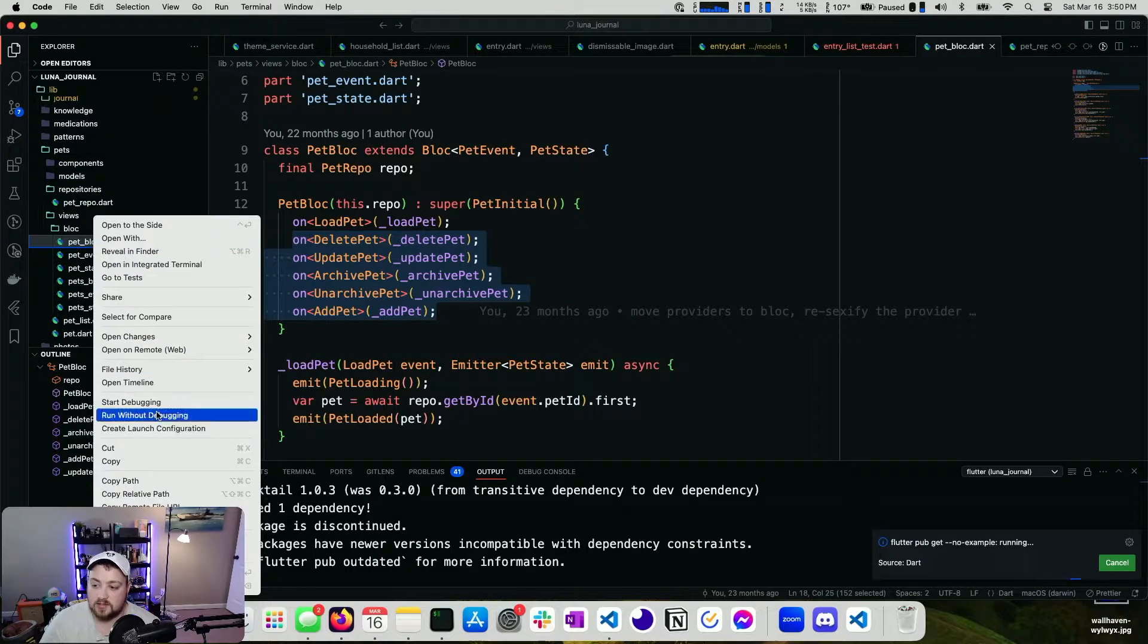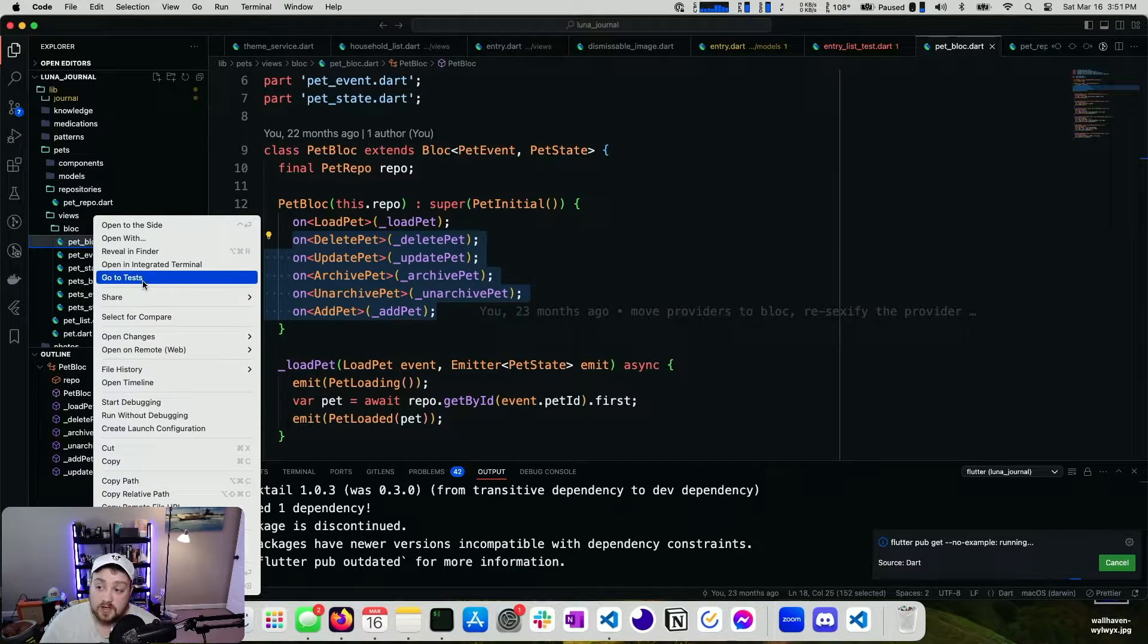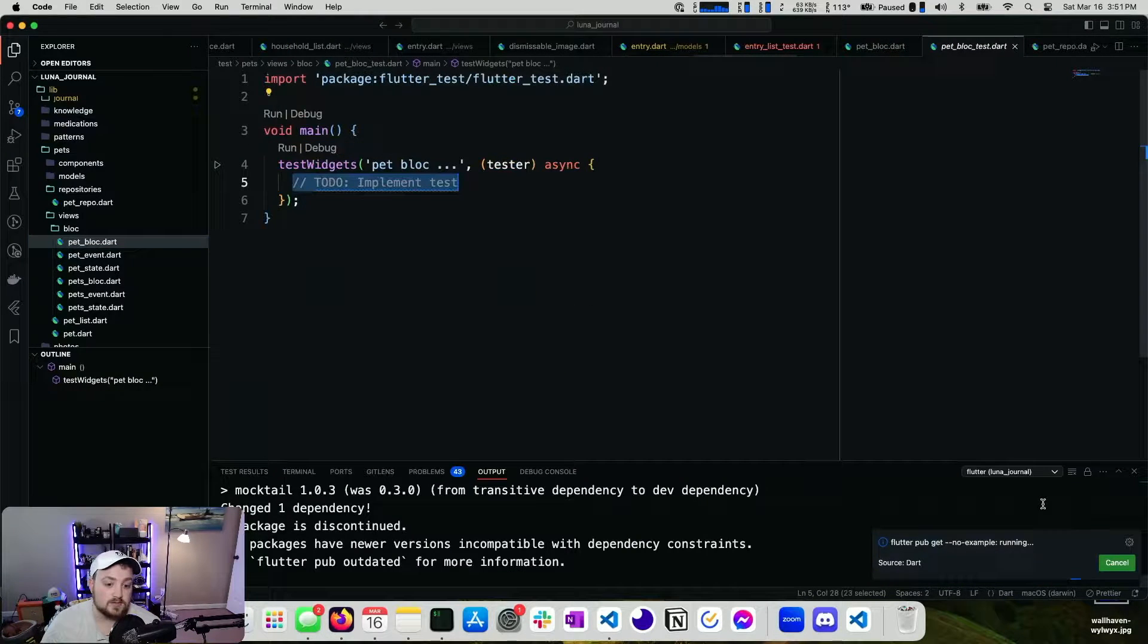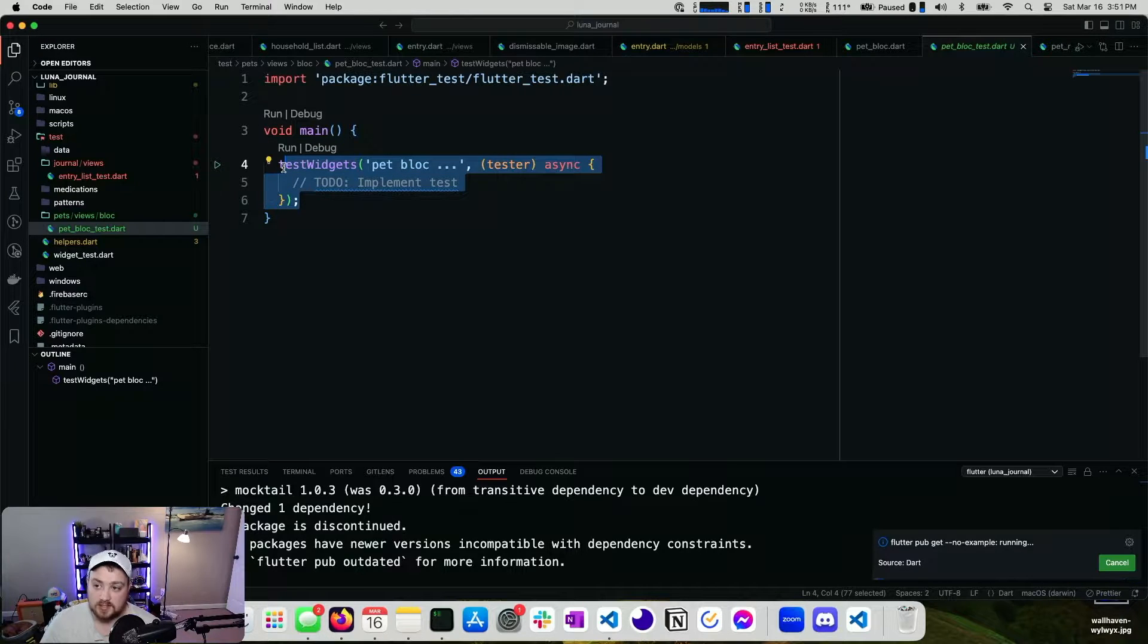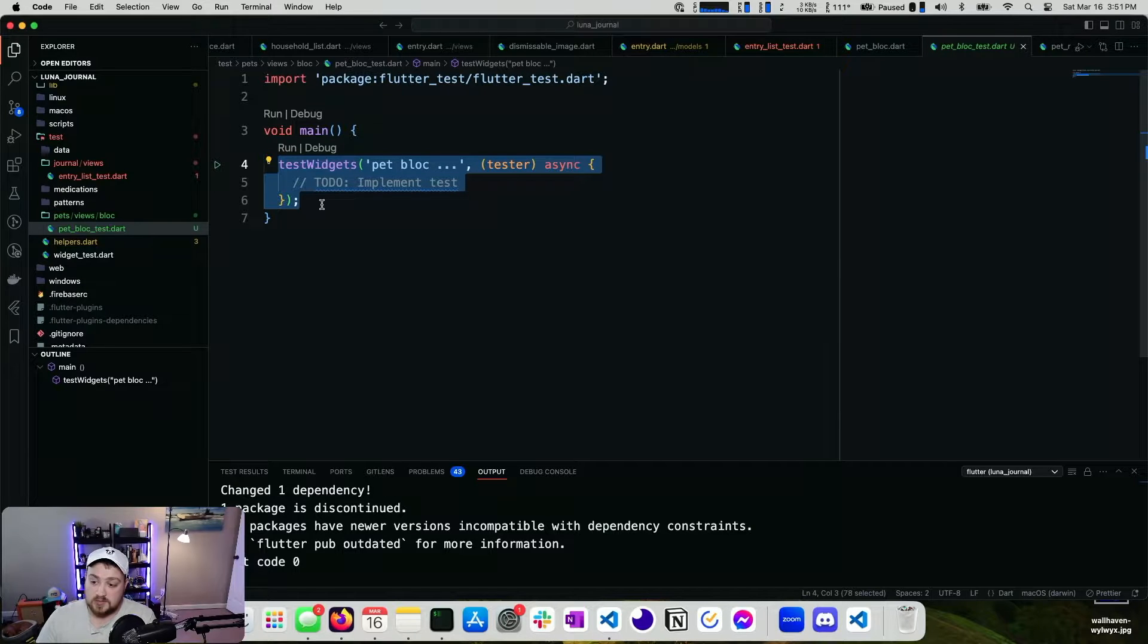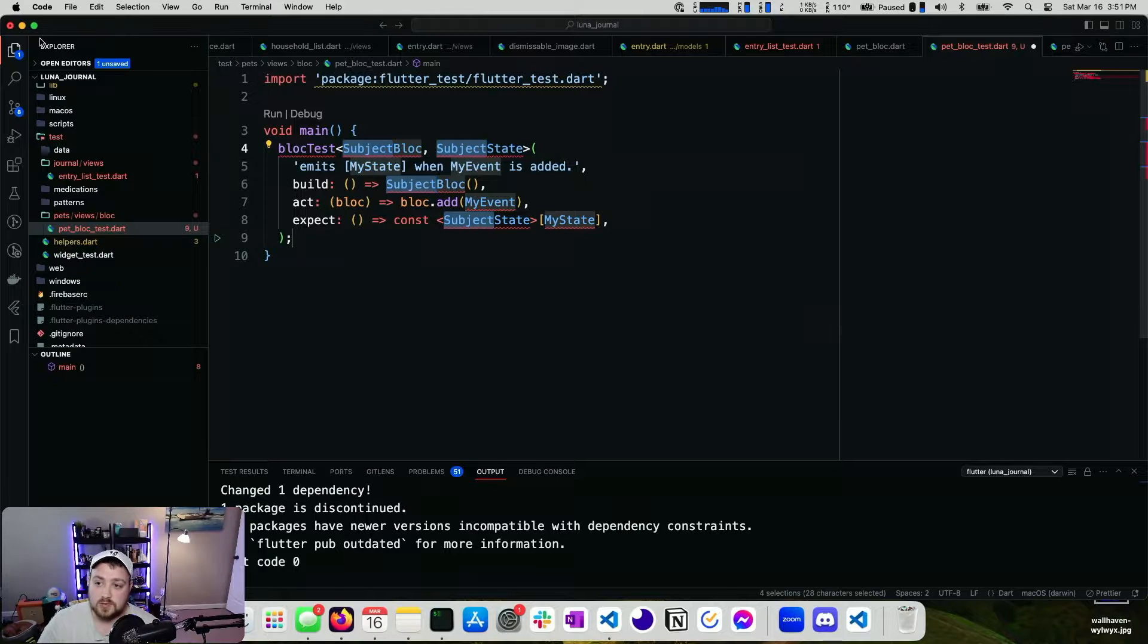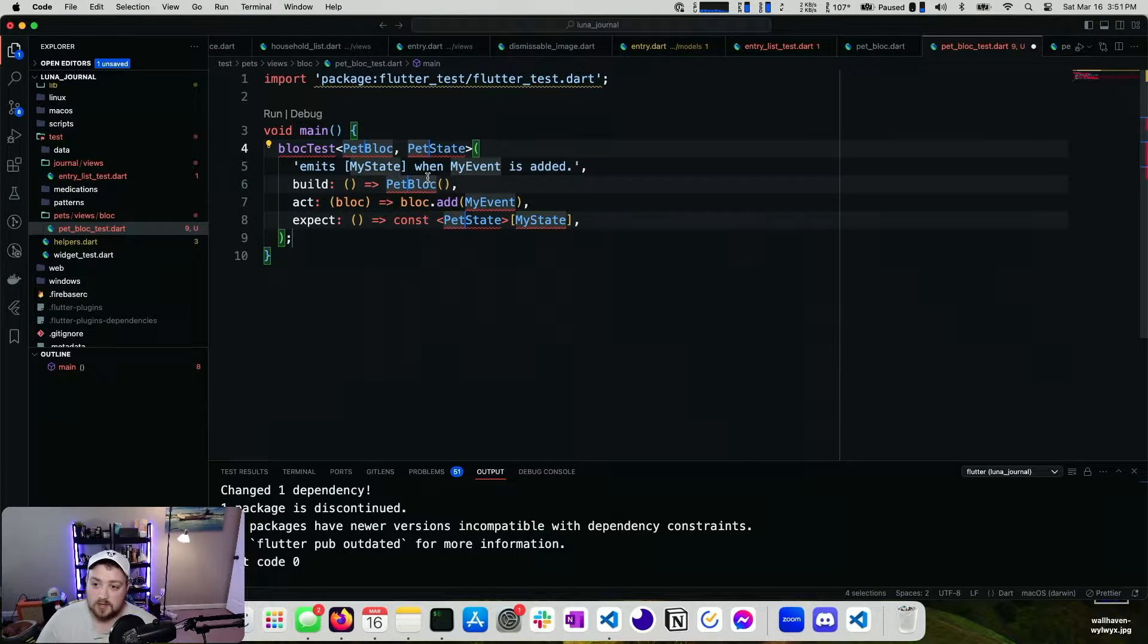Then we'll head back to our pet block. I'll right click here. And if I click go to tests, it will prompt me to create the test since I don't have any. So I'll go ahead and hit that green button there to create one. It gives us a main method with a test widgets function. So what we want to do instead of using the test widget function is we want to use the new block test.